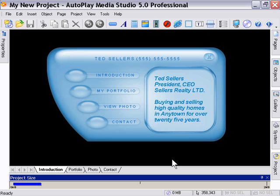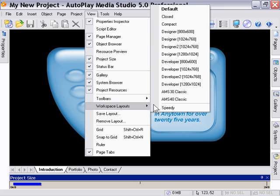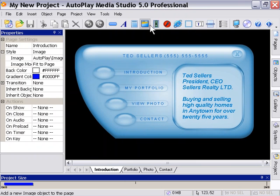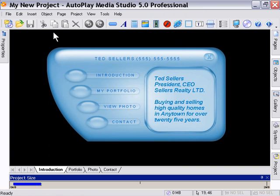And we've got this project. If you guys want to follow along with my workspace, what I've got is I've gone to View, Workspace Layouts, Compact. And then I've unpinned the Properties Inspector by clicking on the little pin icon here.